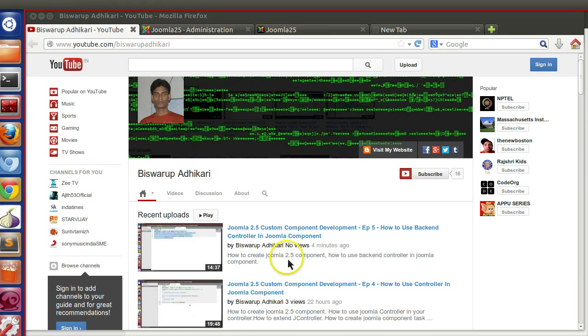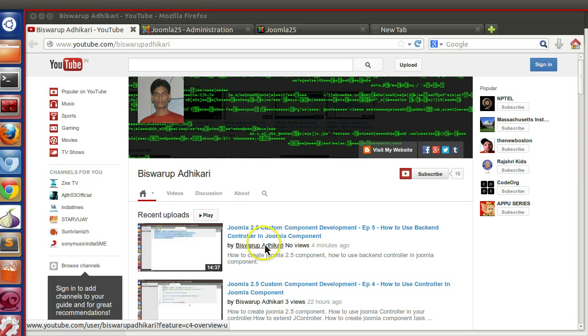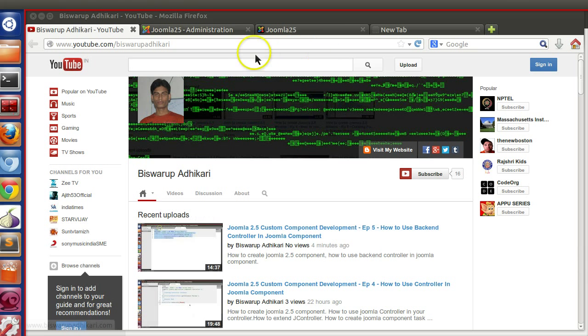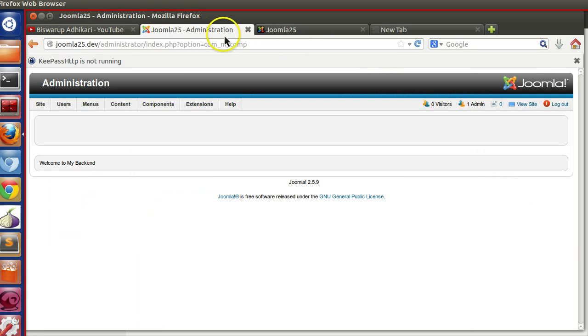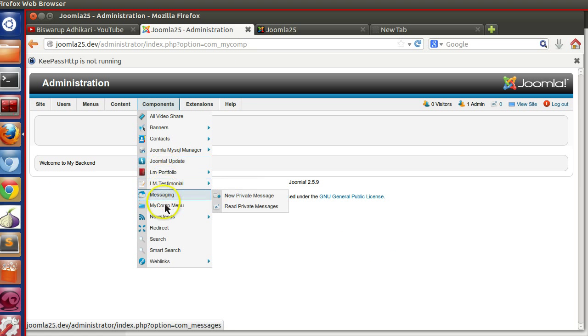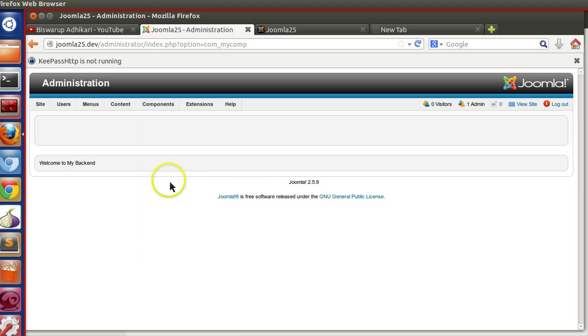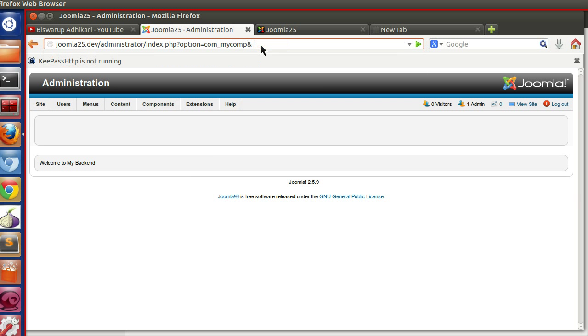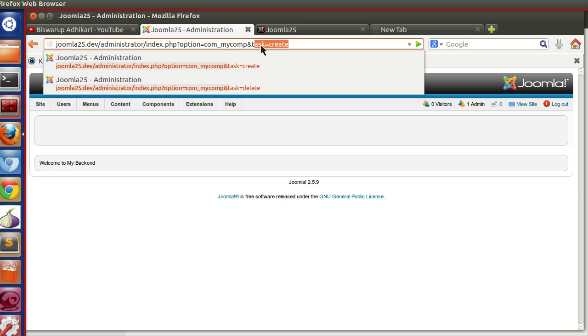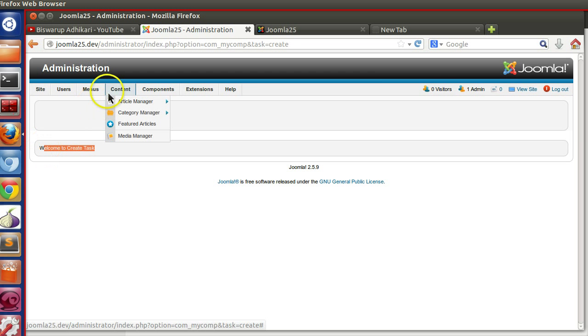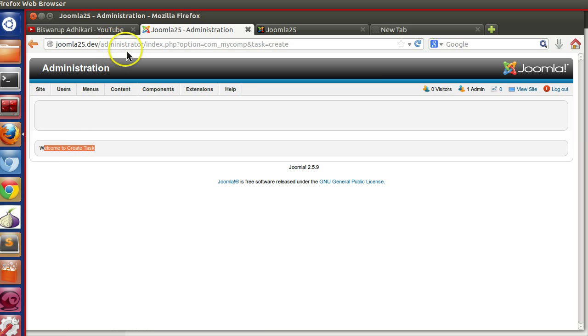Hello friends, welcome to the 6th episode of Joomla 2.5 custom component development series. In the previous episode we have seen how to create back-end controller, and we have created the back-end controller. We can access task create, so here you can see welcome to create task.